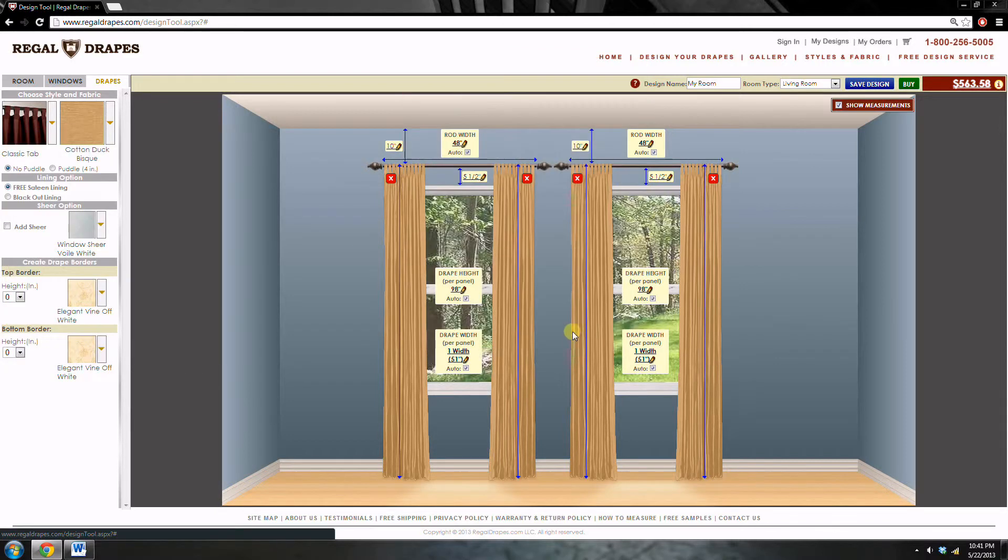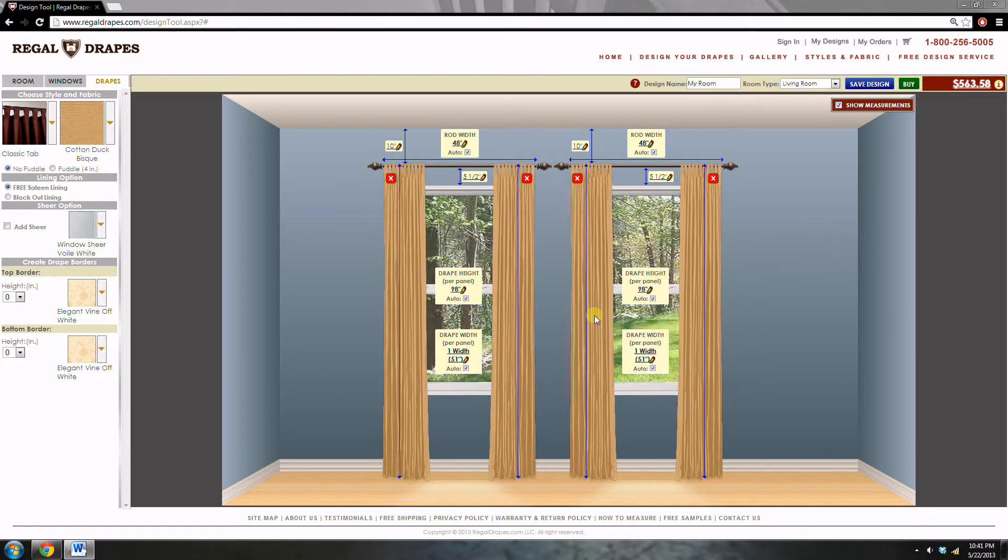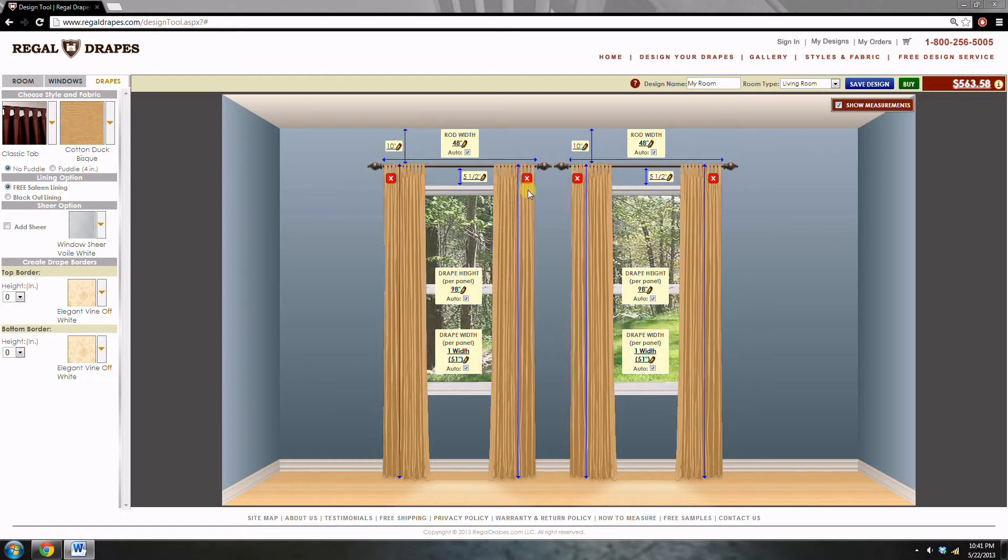As I select the fabric, the design tool automatically sizes the drapes based on the measurements that you have provided. You have the option to change the size by unclicking the auto button and manually entering the measurement. However, the sizes that are provided automatically are very accurate, so there's really no need to.